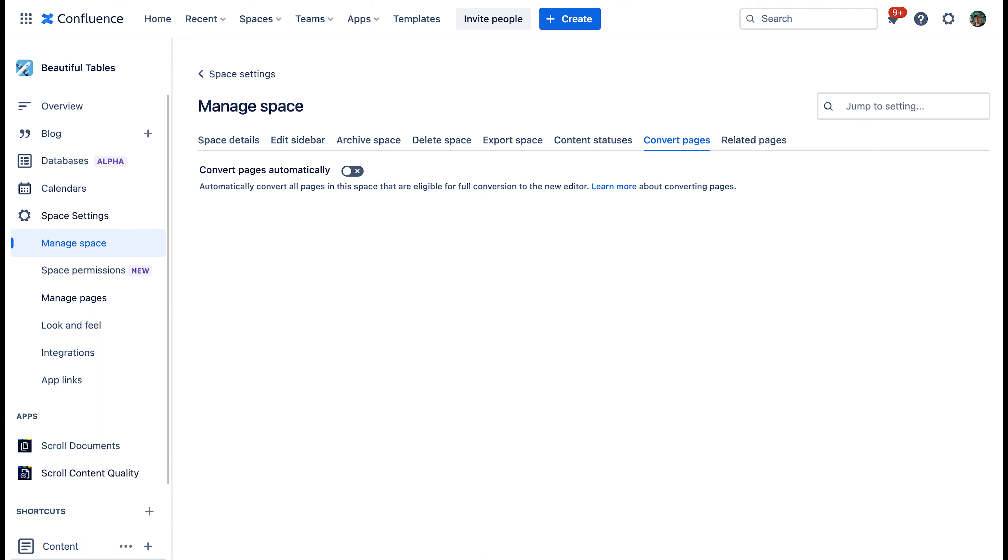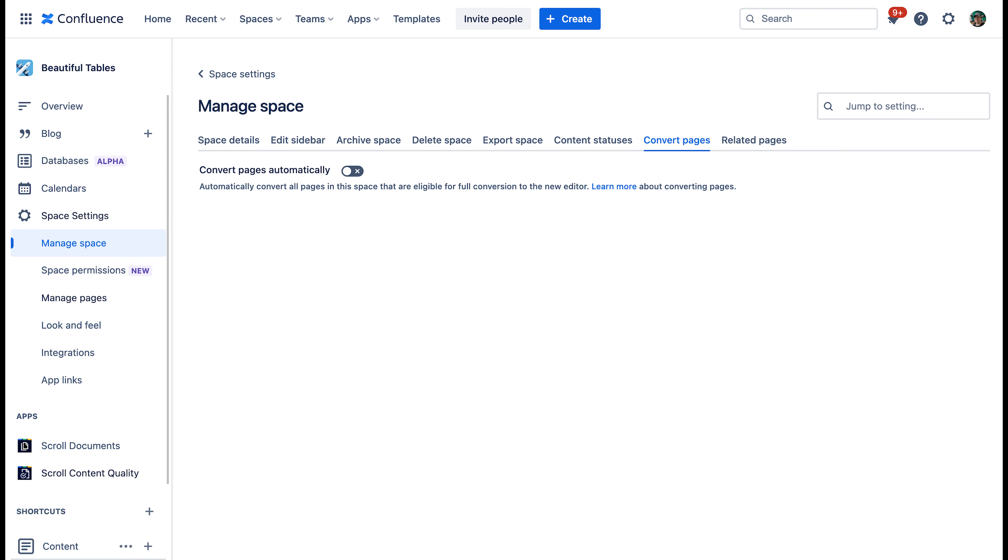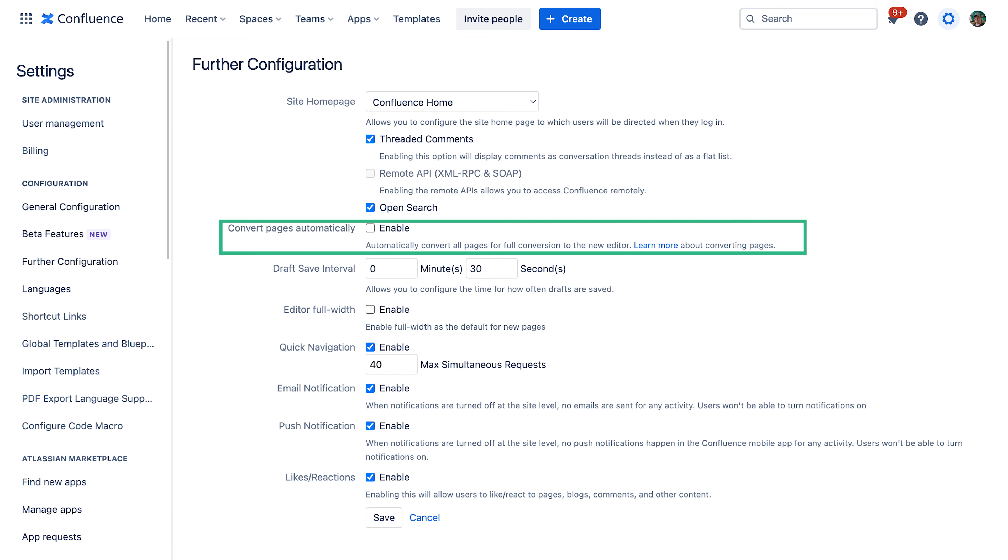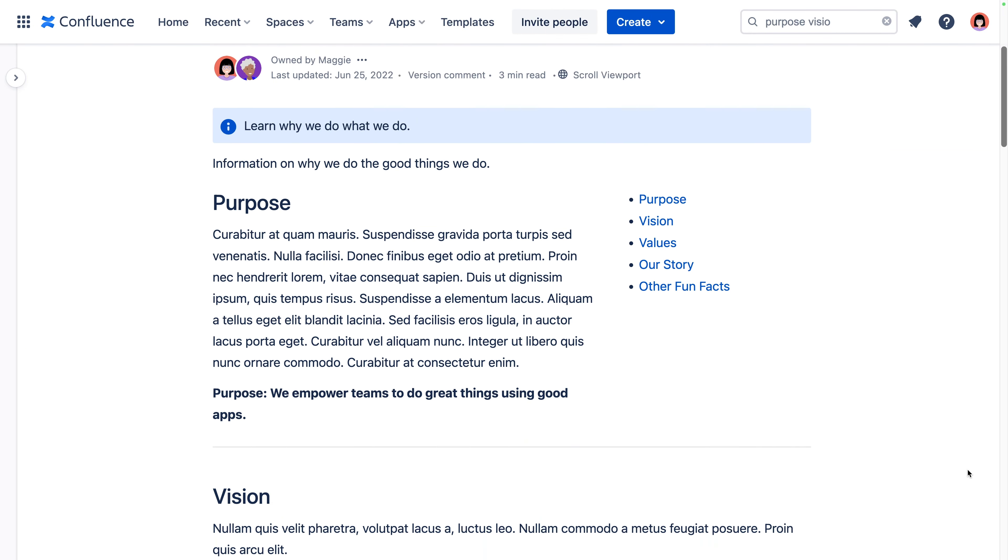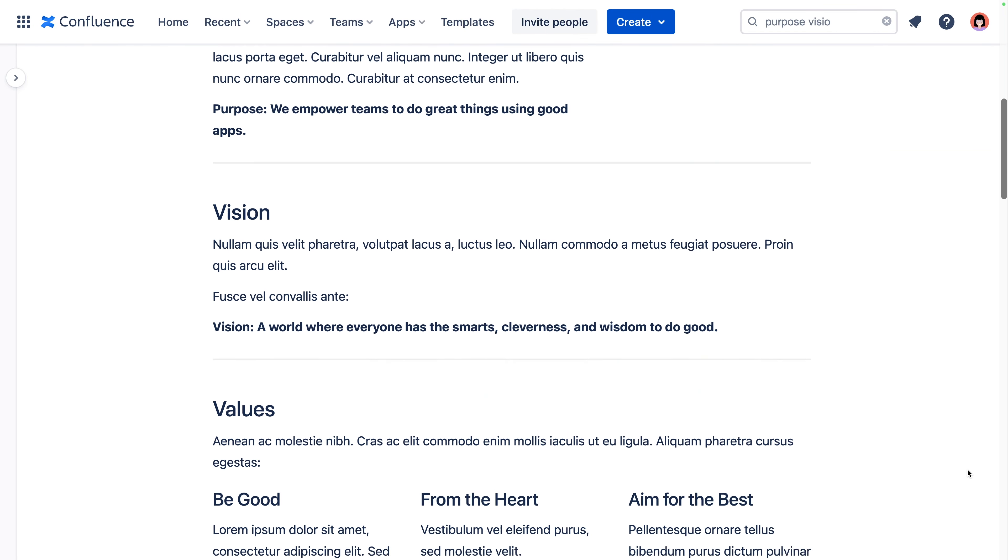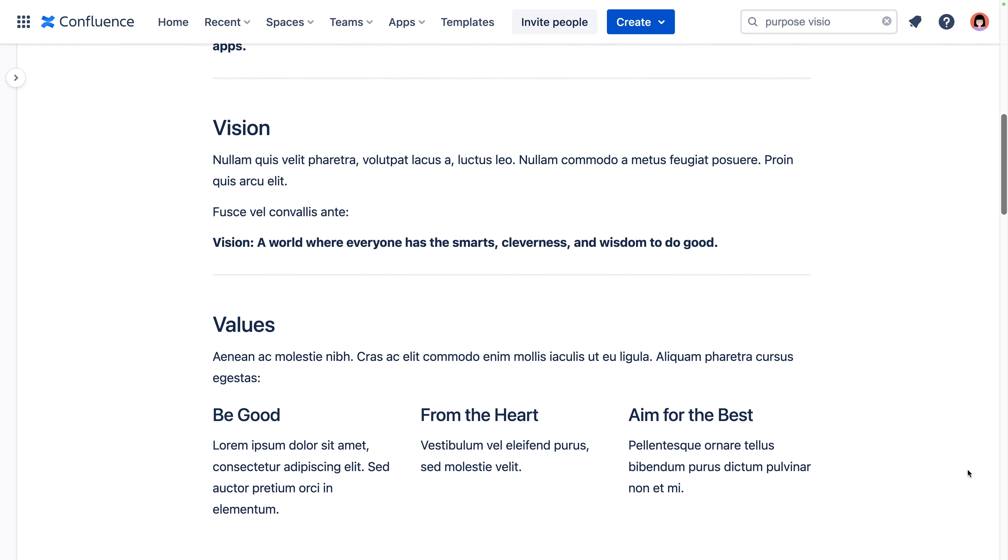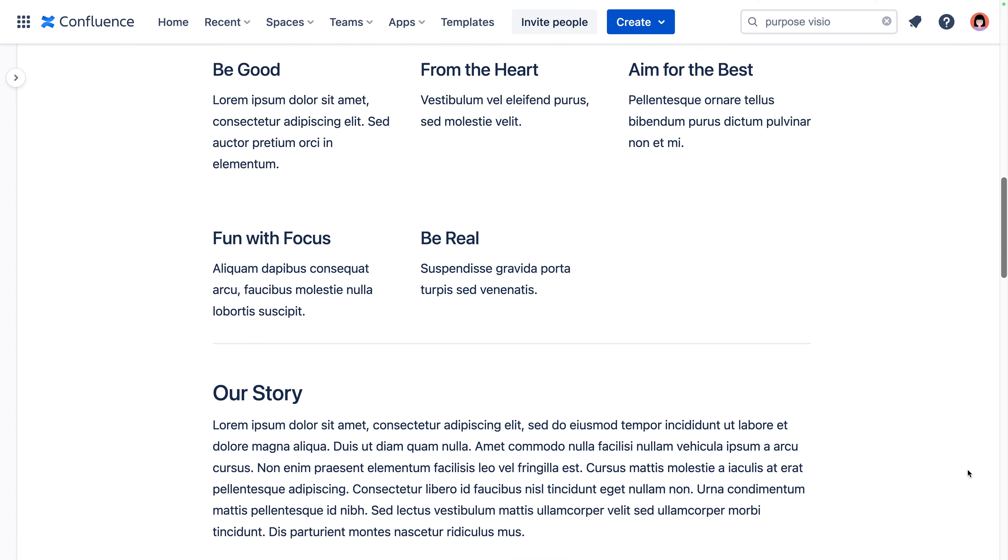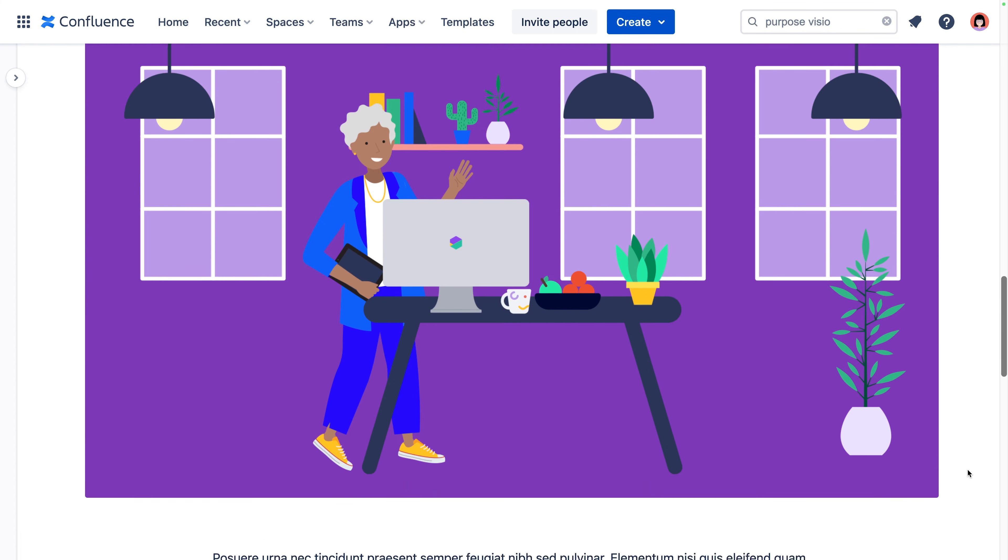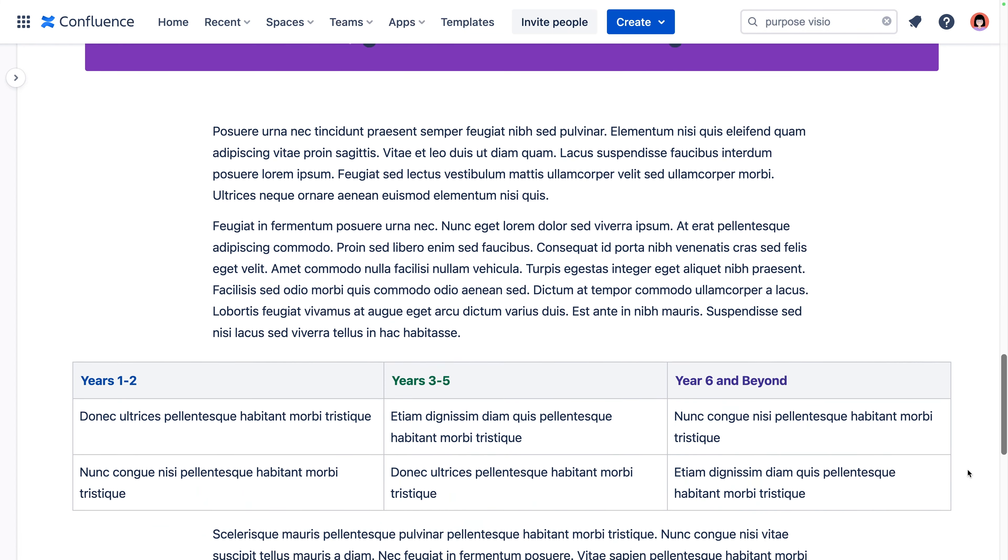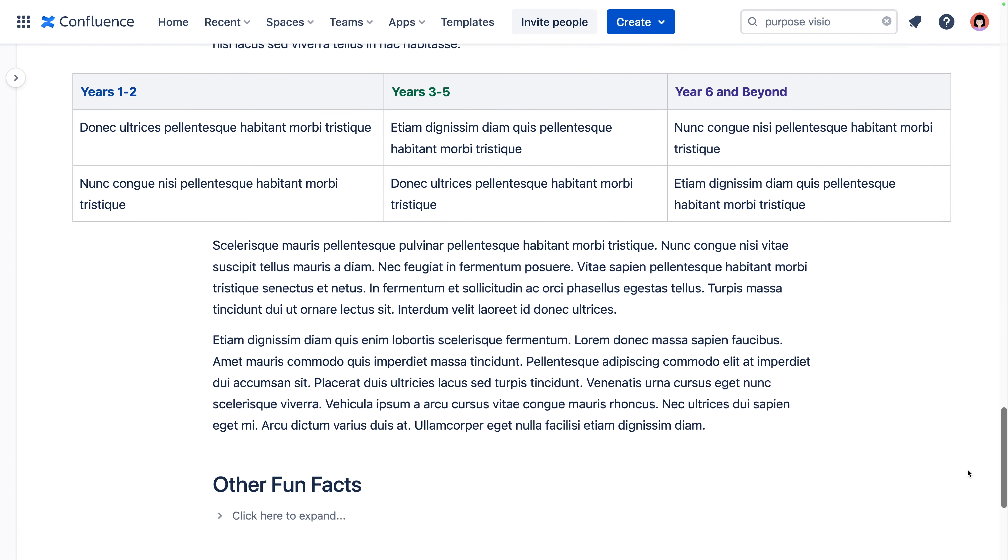But now, Space Insight admins can be your heroes by automatically converting all Confluence pages to the cloud editor. For individual spaces, you can use the space settings, and for an entire site, go to the settings gear icon and onto further configuration. With automatic conversion enabled, teammates will be able to view or edit pages with that modern Confluence cloud flair.